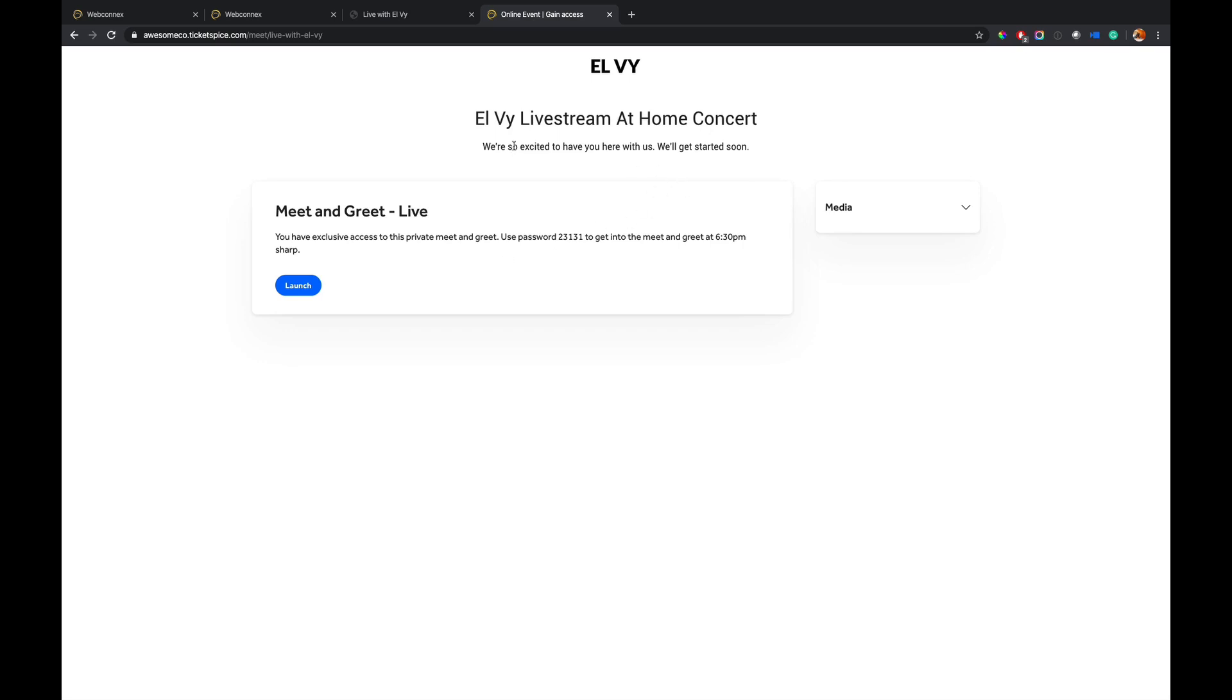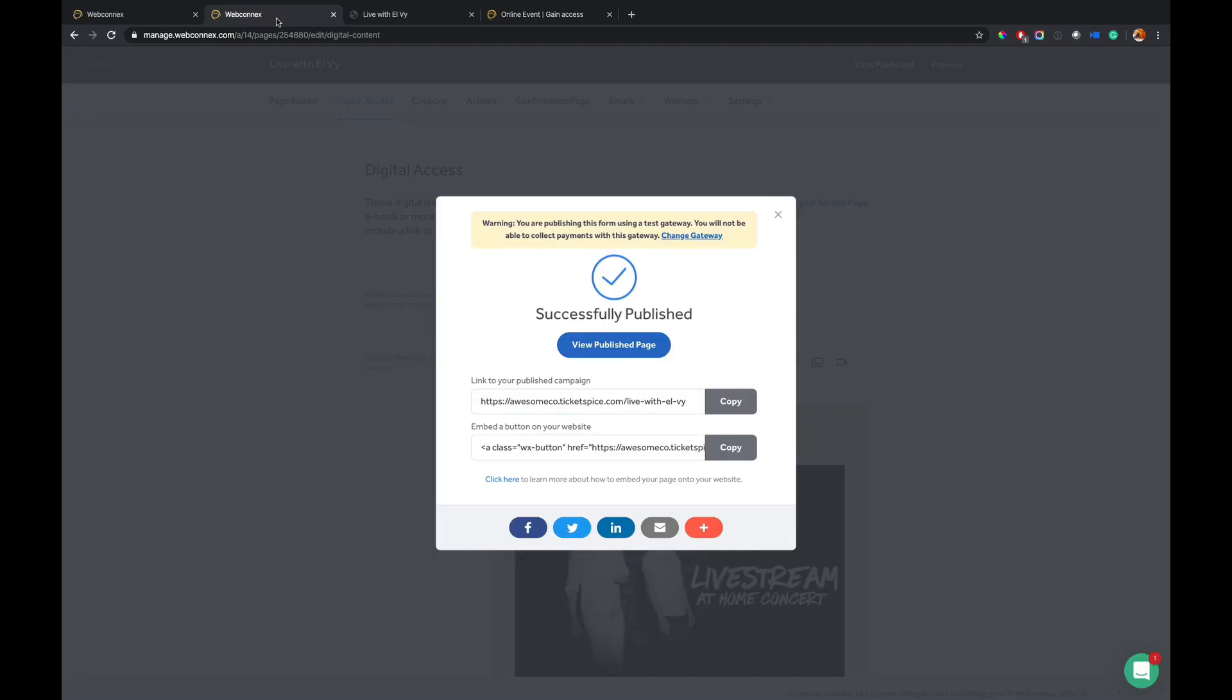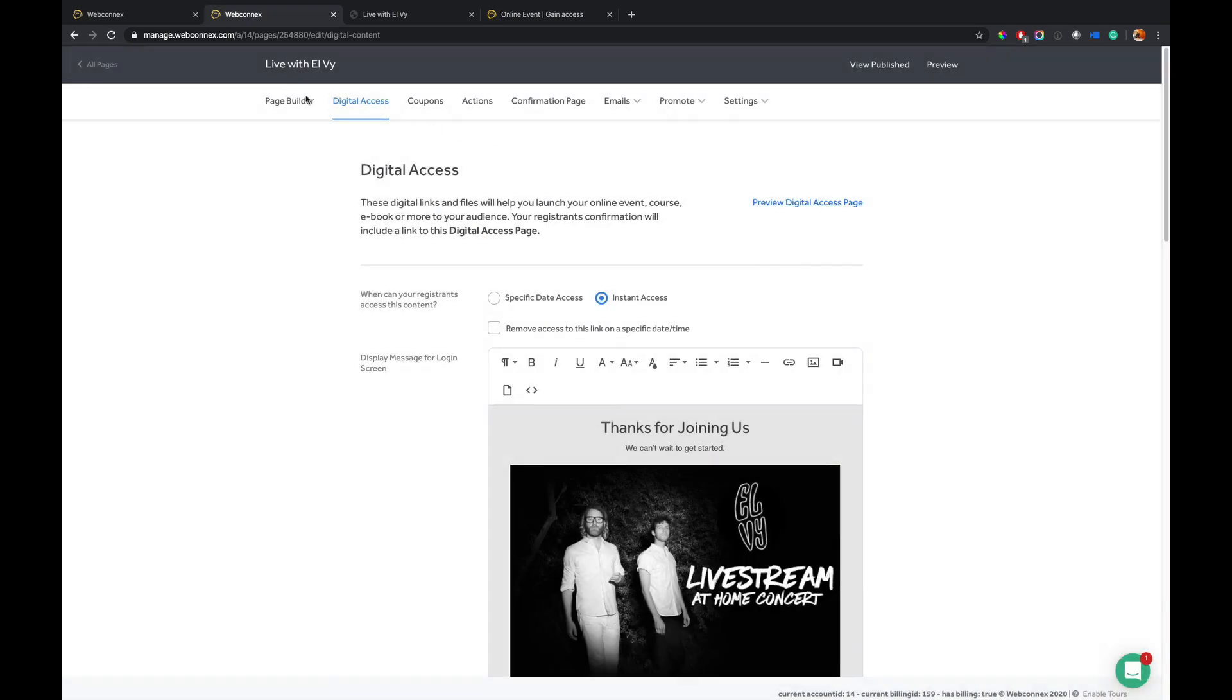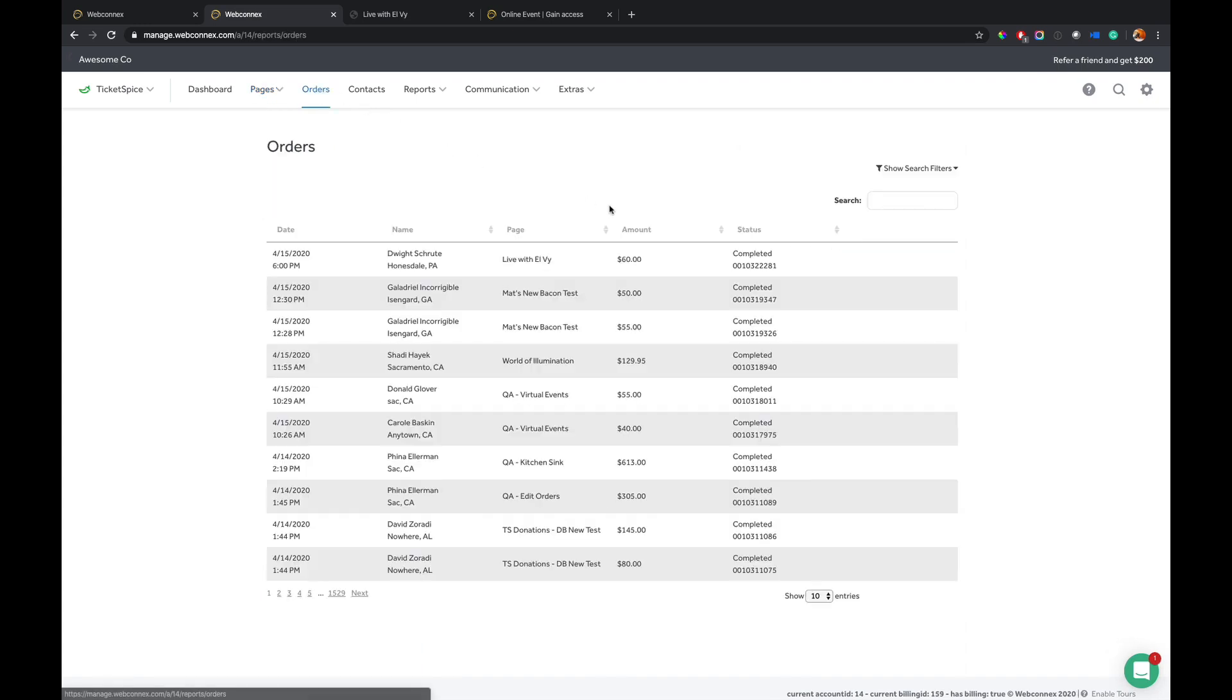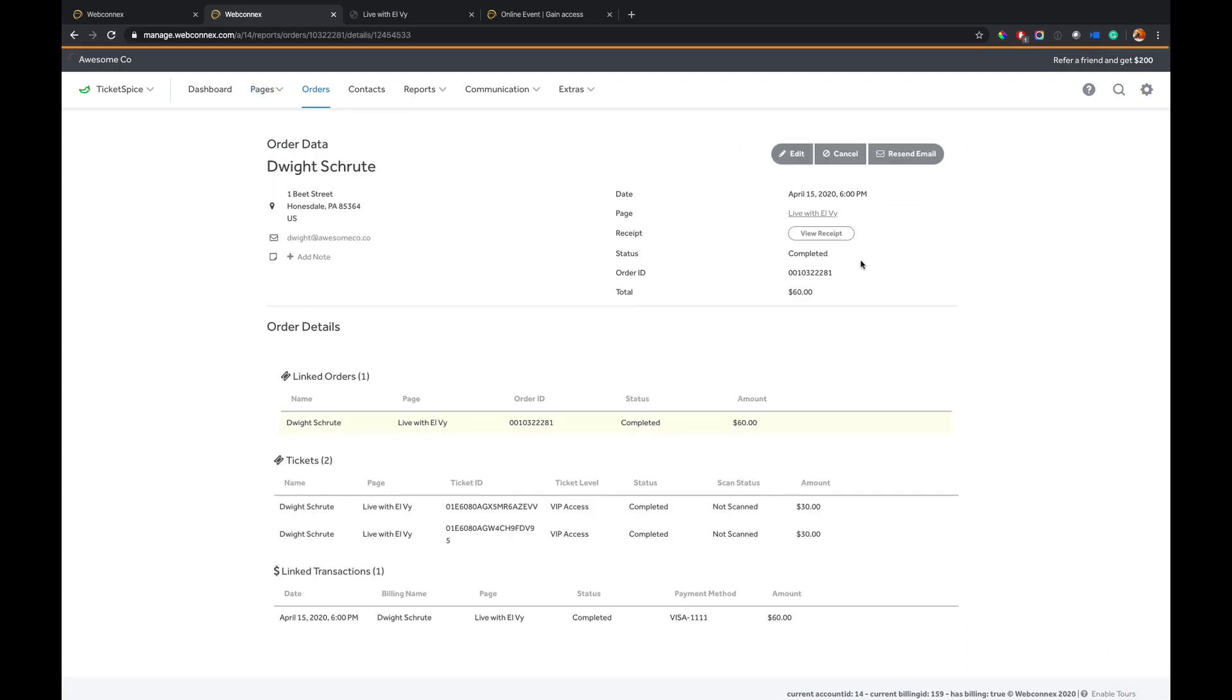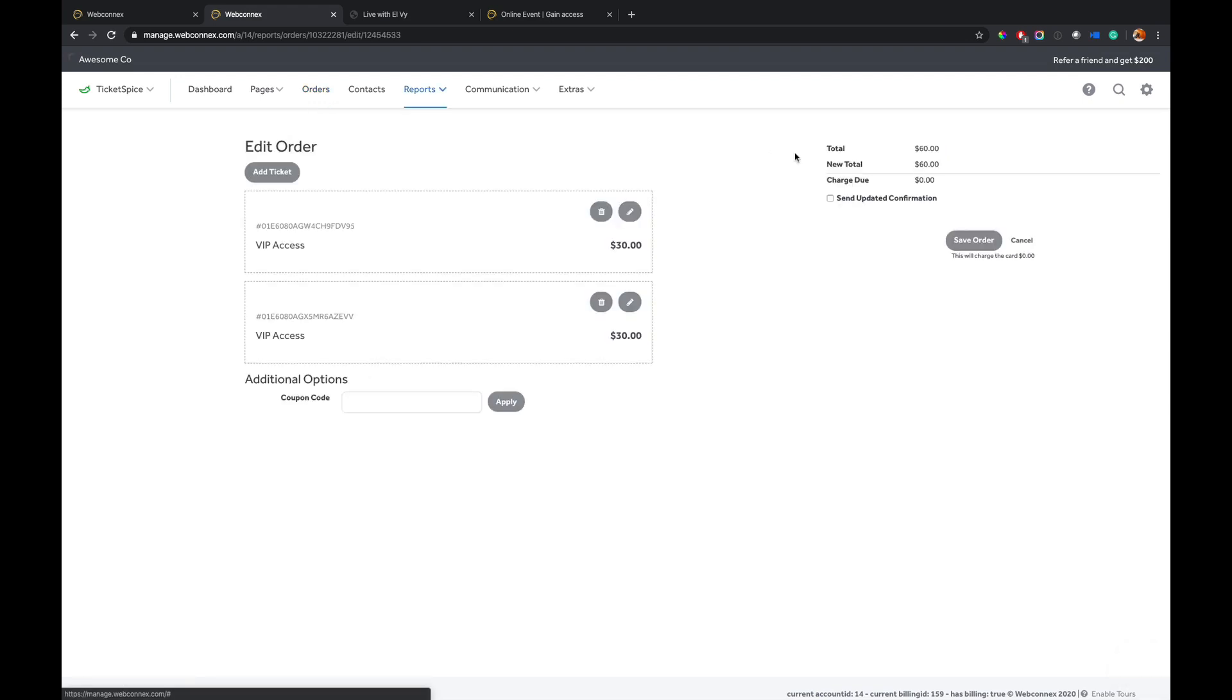Again, very powerful, very easy to use. And then managing the attendees is very easy. So if I go back here and I go to my orders, I can see here's my sample dummy order. Here's Dwight. If I want to add another ticket level to him, it's very, very easy. I can just hit edit order and I can add another ticket level,